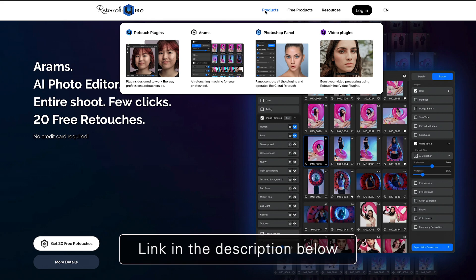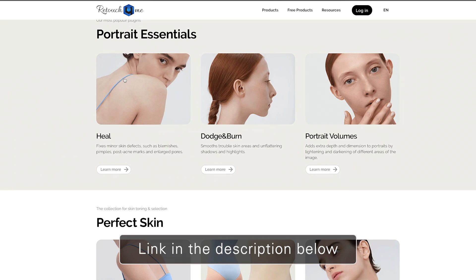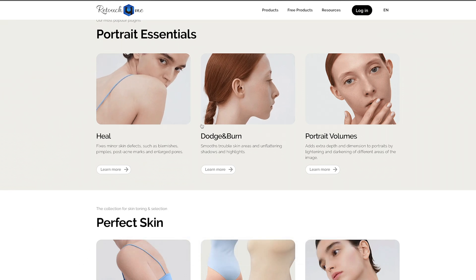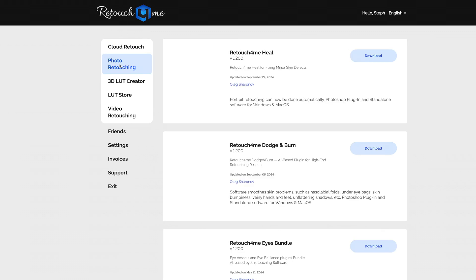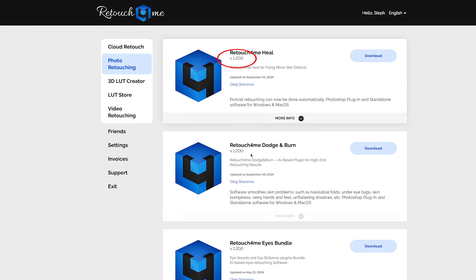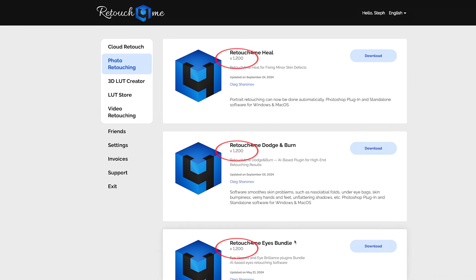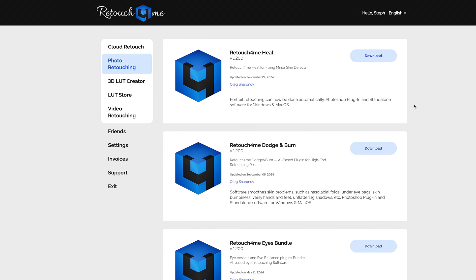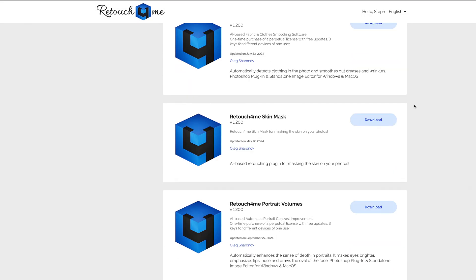They've made some important updates to their products and I thought I'll quickly show them to you. So if you already own these, make sure that you log in and download the updates. You can see on your download page there's an updated date — version 1.2 for Heal, Dodge and Burn, and many others as well. The AI got smarter, as you would hope and expect, and the interface was redesigned as well.